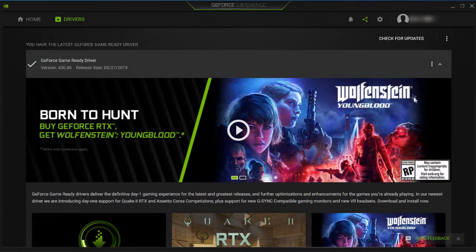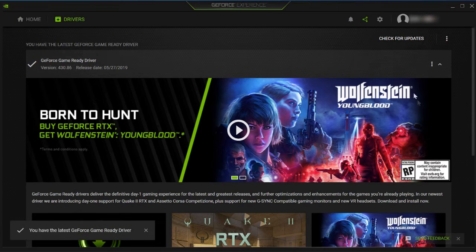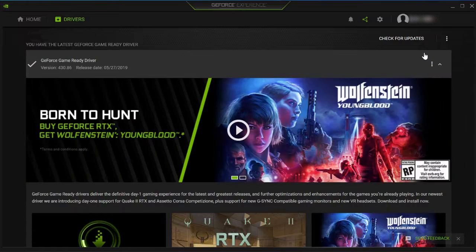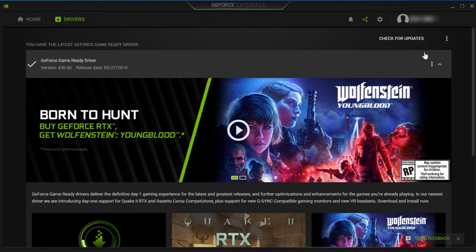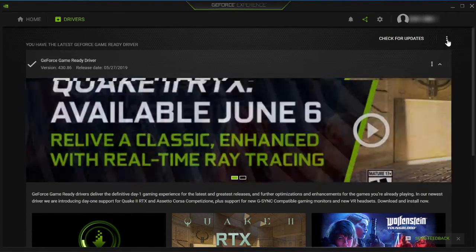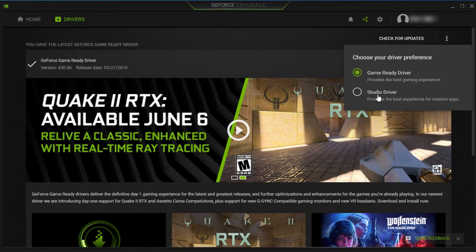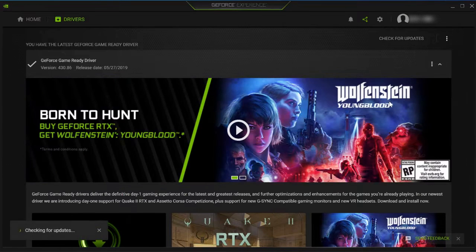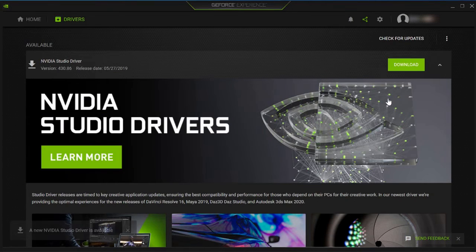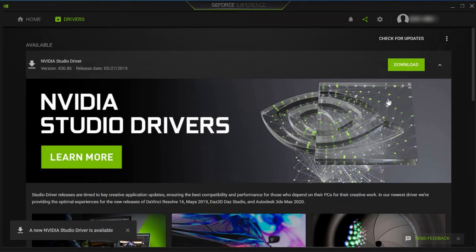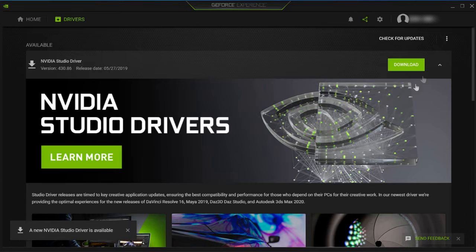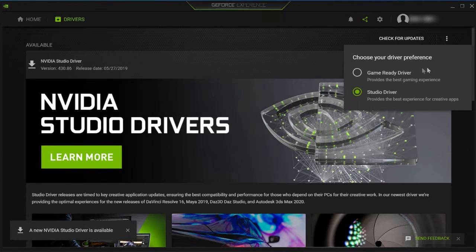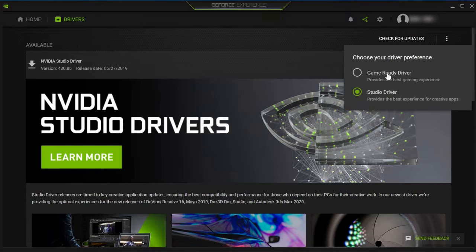After that's updated, the game ready driver wants to be updated. I did that—okay, I thought it was a new driver. But when it updated that driver, the studio driver wanted updating. So I did that again, perhaps there was another update for it. But when I updated that driver, guess what? The game ready driver needed updating.